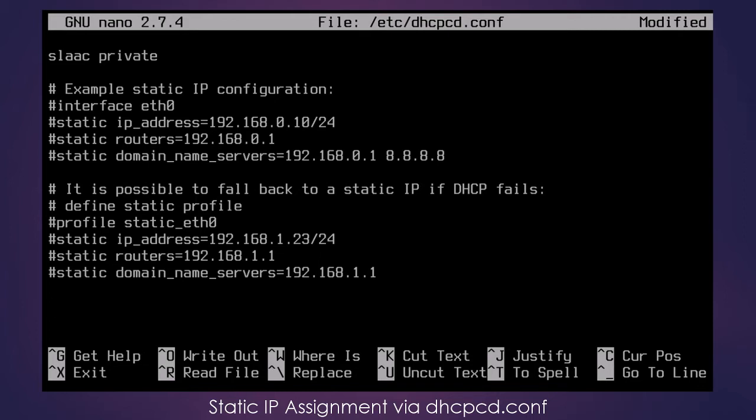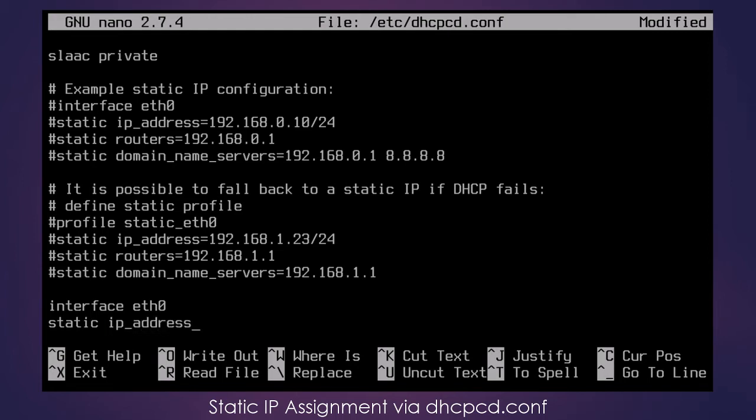So we need to say interface eth0, static ip_address equals, and I want to give it 192.168.1.87/24.